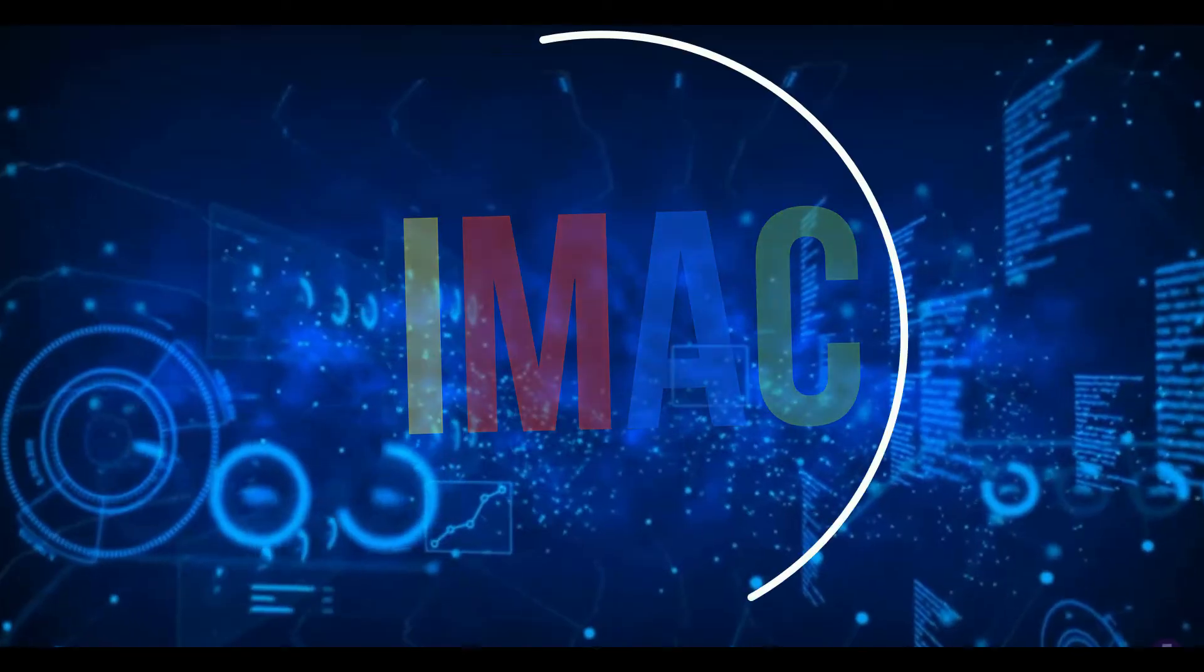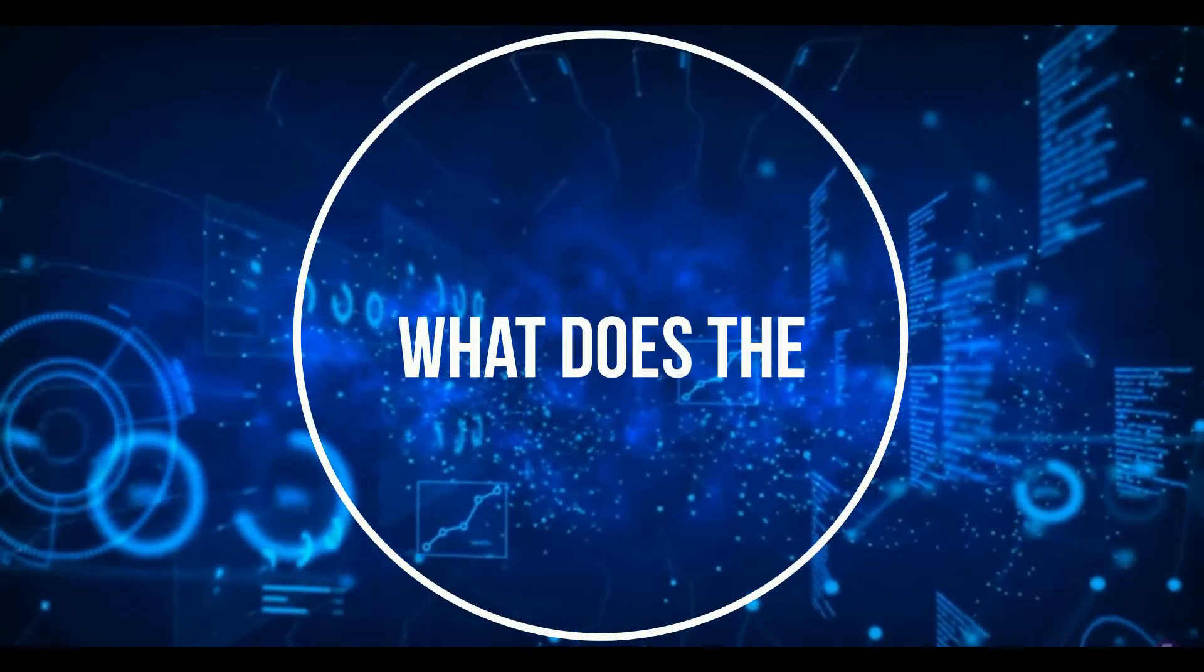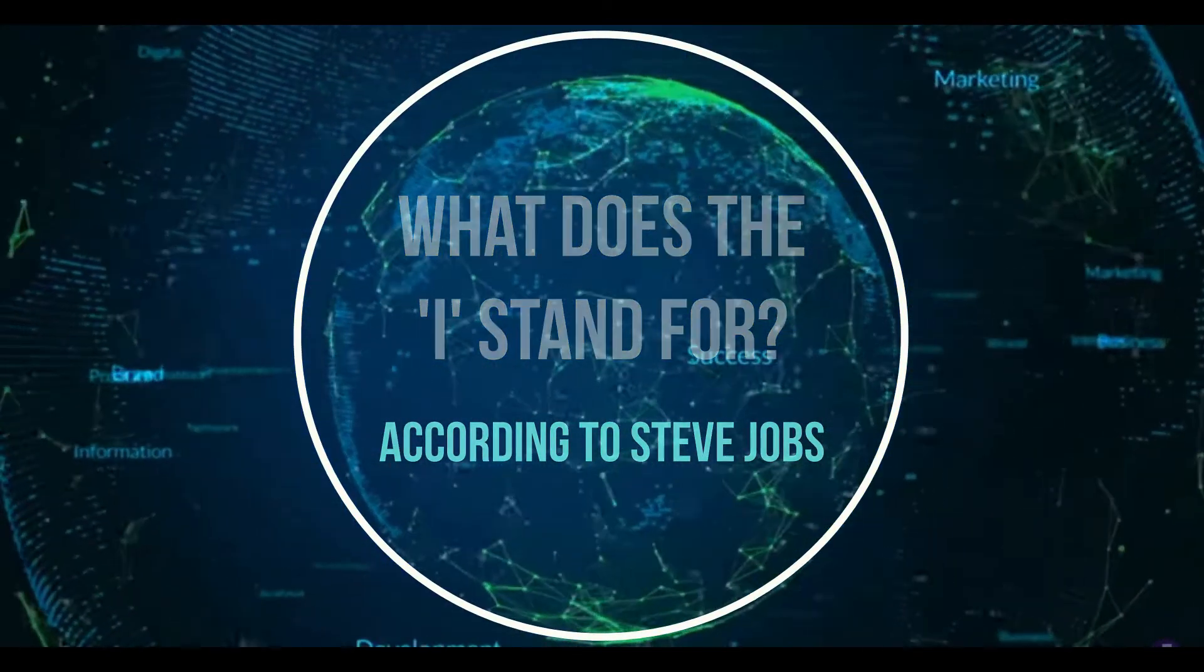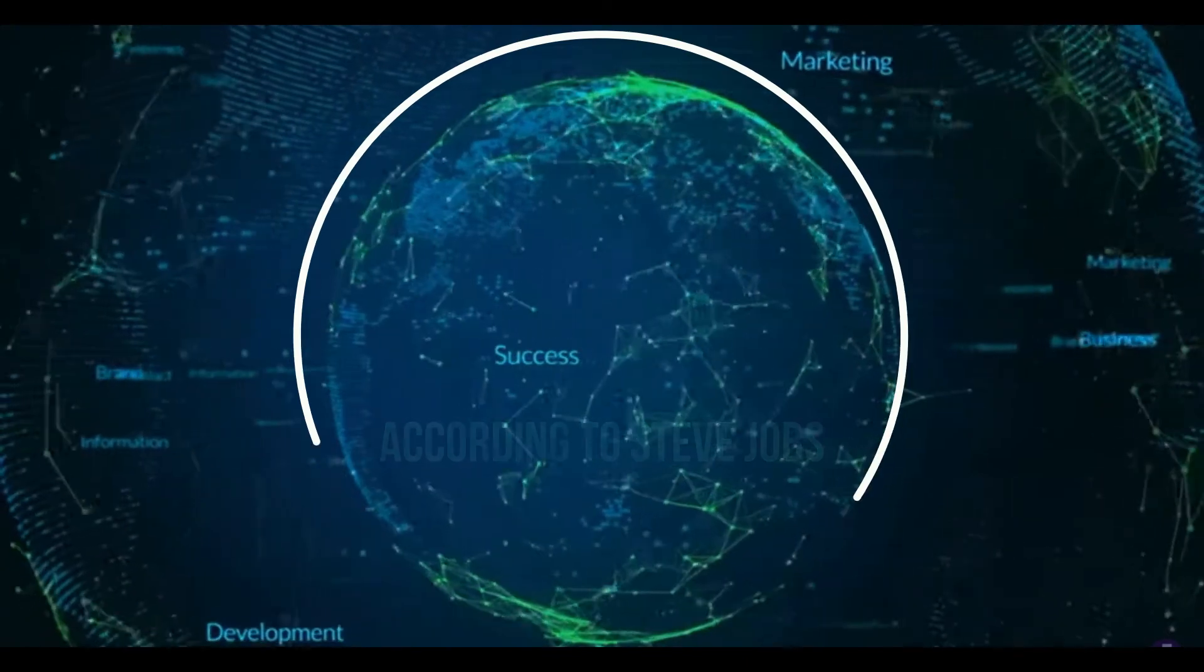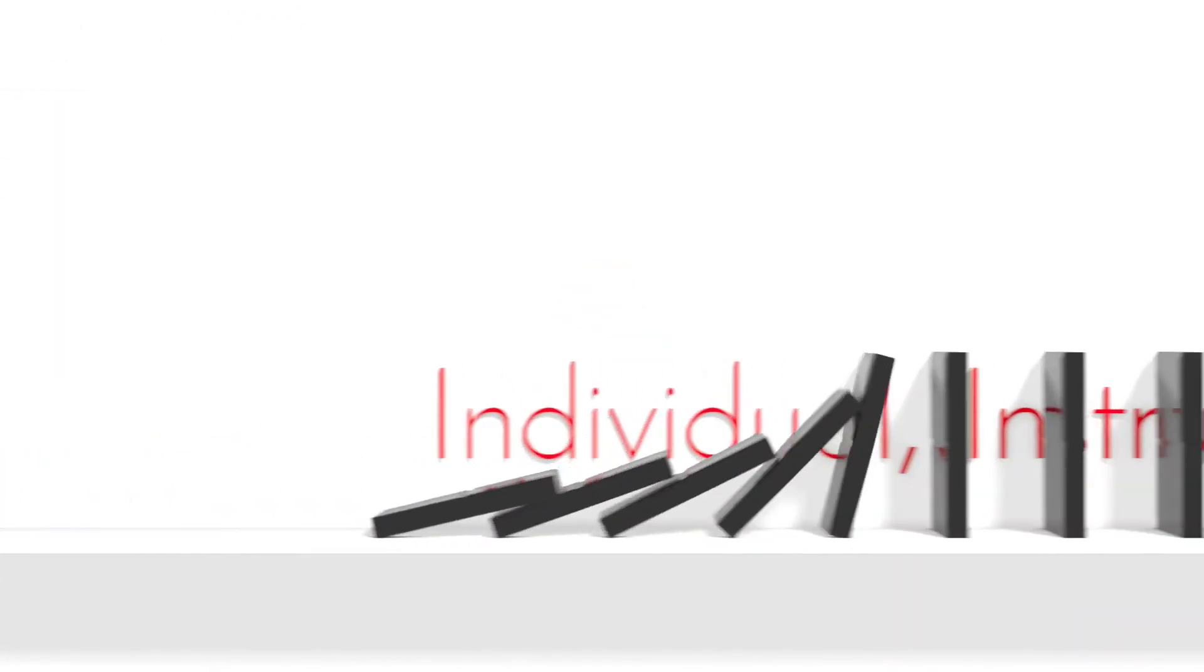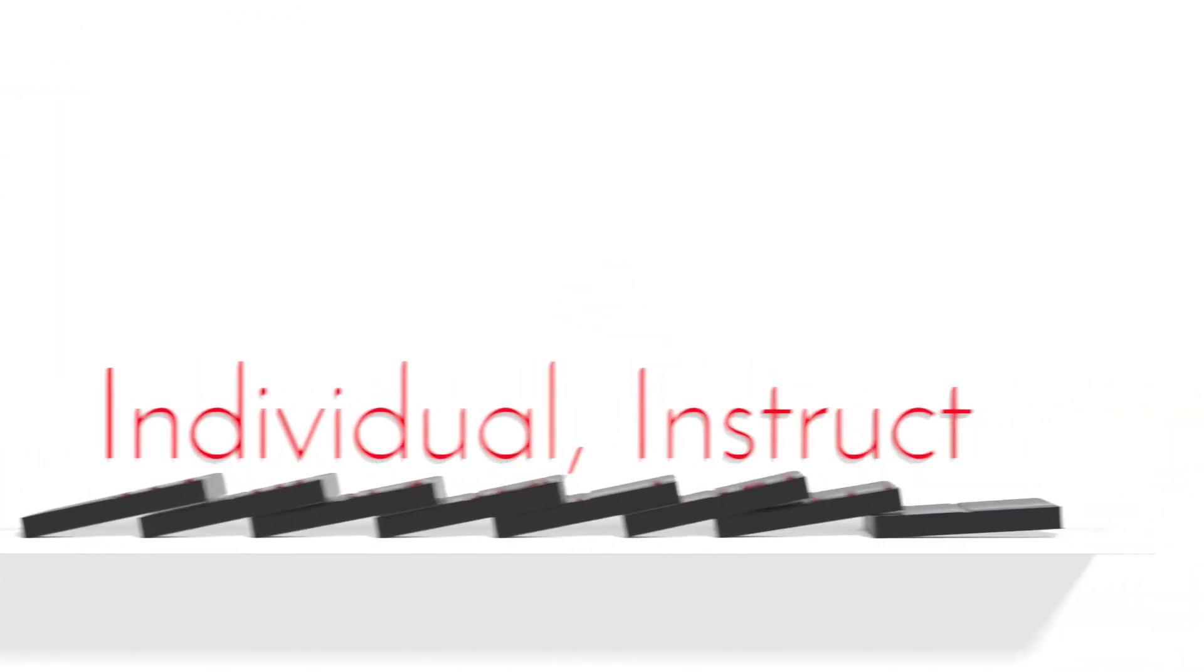So finally, what does i stand for according to Steve Jobs? According to Steve Jobs, former CEO and co-founder of Apple Inc., the i stands for internet, individual, instruct, inform, and inspire.